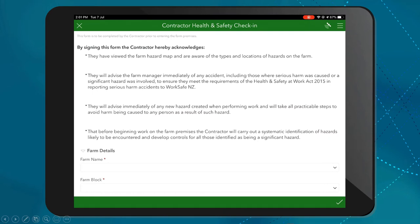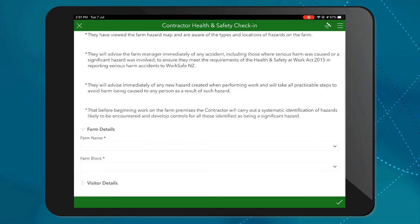As part of my auditing process, I may require the contractors to sign a form to acknowledge that they have viewed the map and are aware of the current hazards. By configuring a simple Survey123 form, I can get the contractors to confirm this information along with other contextual information, such as the name of the farm they are visiting, the farm block, and also details about themselves.